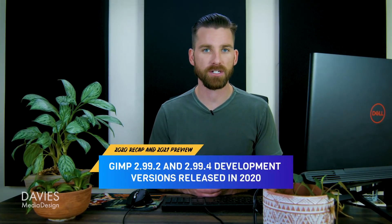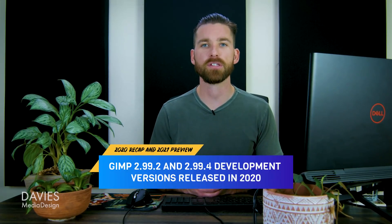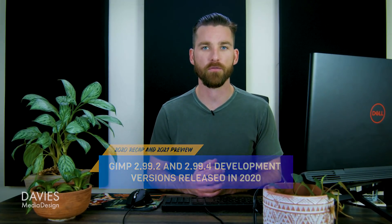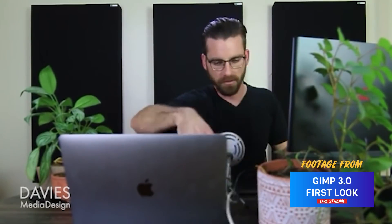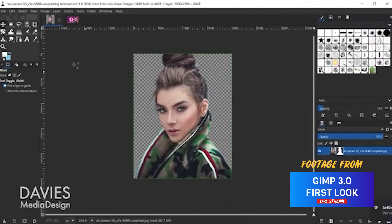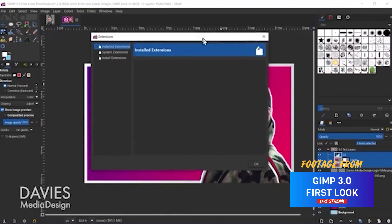The GIMP community also made progress towards GIMP 3.0 with two development release versions hitting the development downloads page in 2020, including GIMP 2.99.2 and GIMP 2.99.4. Some of the features found in GIMP 2.99.2 include a brand new user interface, new hot plug device support for instant recognition of peripheral devices like drawing tablets, multi-layer selection — a long-awaited and much-needed feature for the layers panel — and the framework for the exciting new extensions management feature.